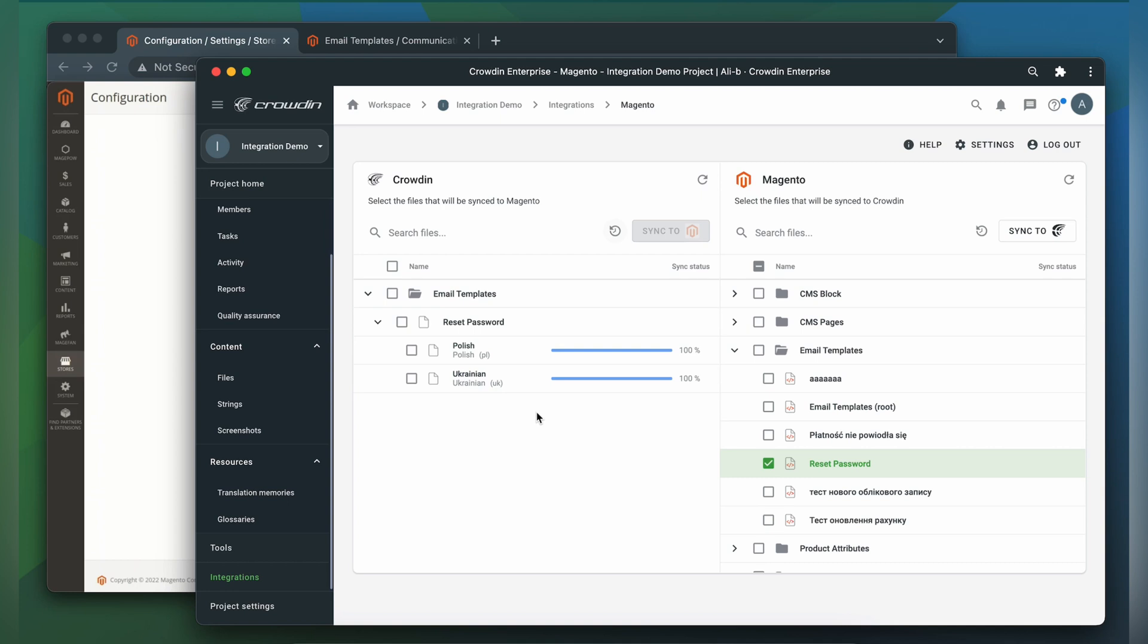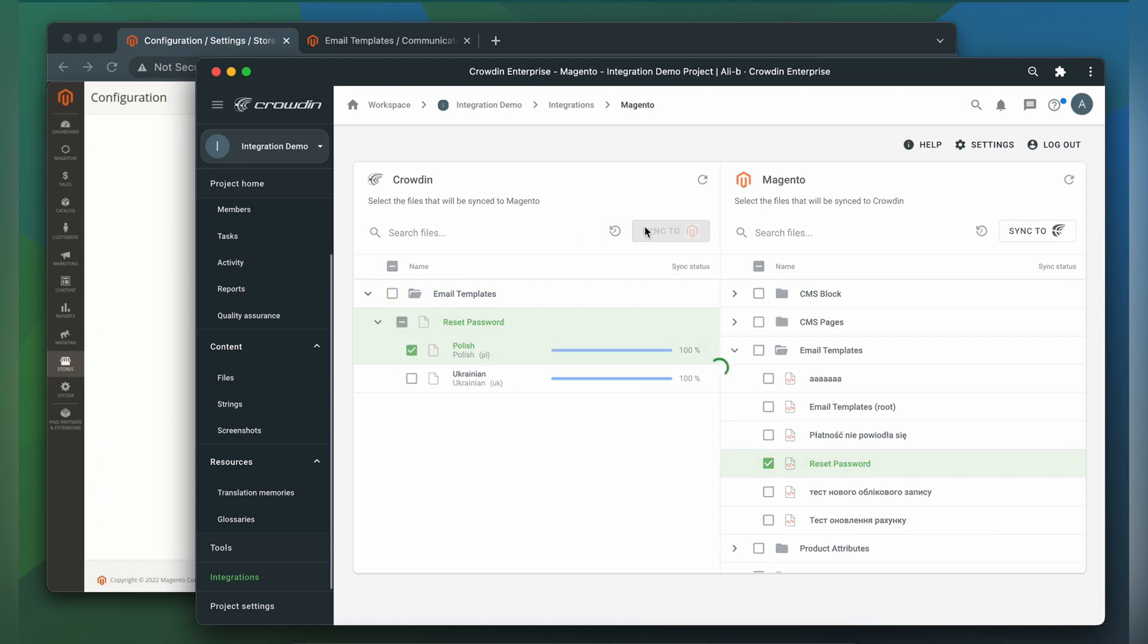When the translations are ready, to synchronize the translated versions back, simply select them and click Sync to Magento.